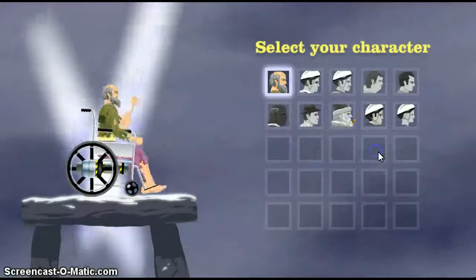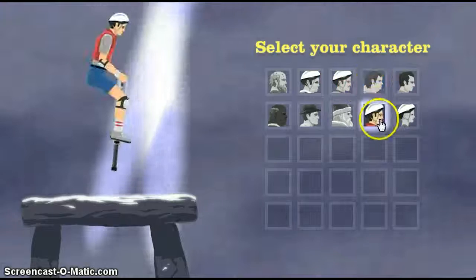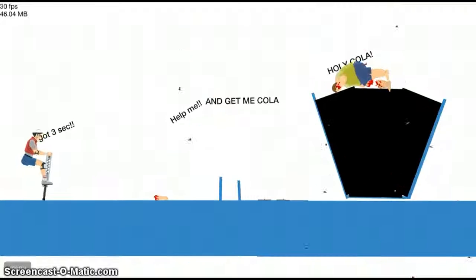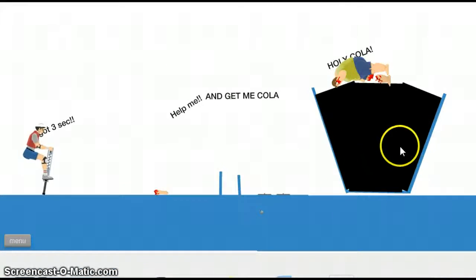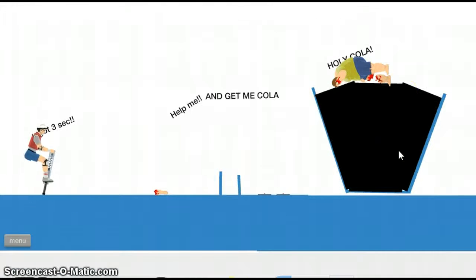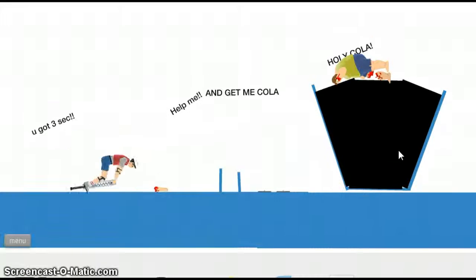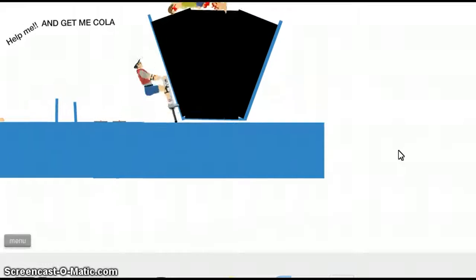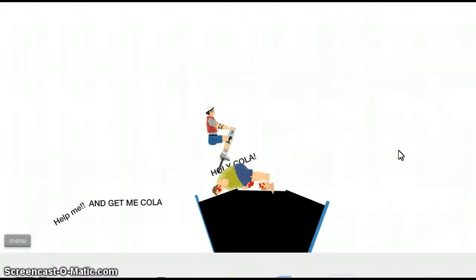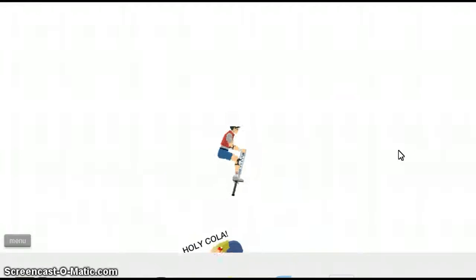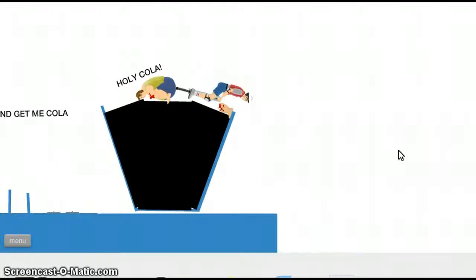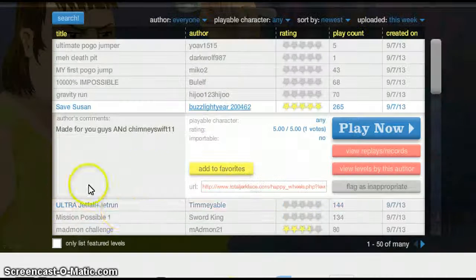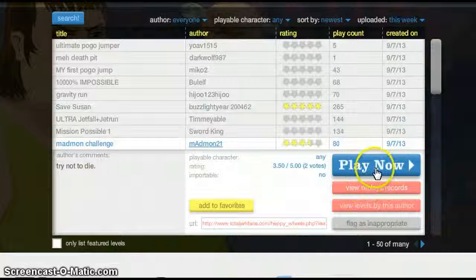Five stars, okay. Oh, that's loud. That's good. Oops. Help me and get me cola. Don't understand. Okay, this level sucks. What is it? Five stars. Mad Mon Challenge.